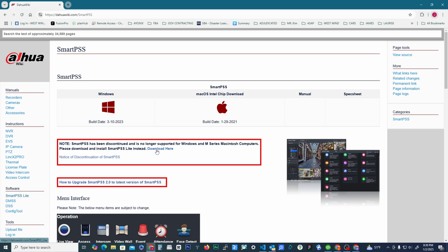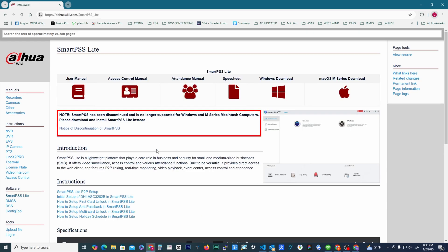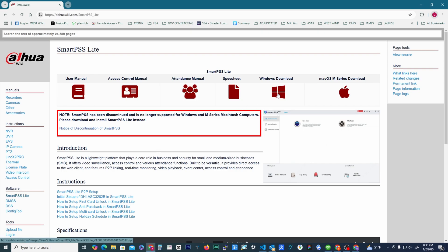So we're going to move over here to the new download link and it'll bring us to this page, very similar. The only thing we're doing is going to click here on the Windows download now.